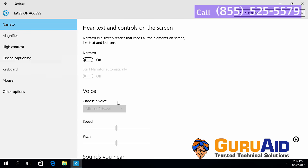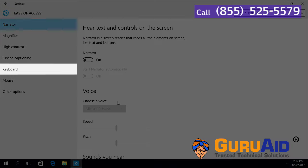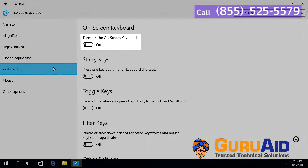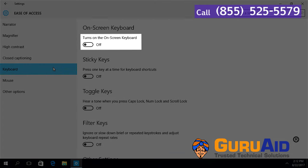Select Keyboard presented on the left side of the window. Under Turn on the On-Screen Keyboard, toggle the button to on position.